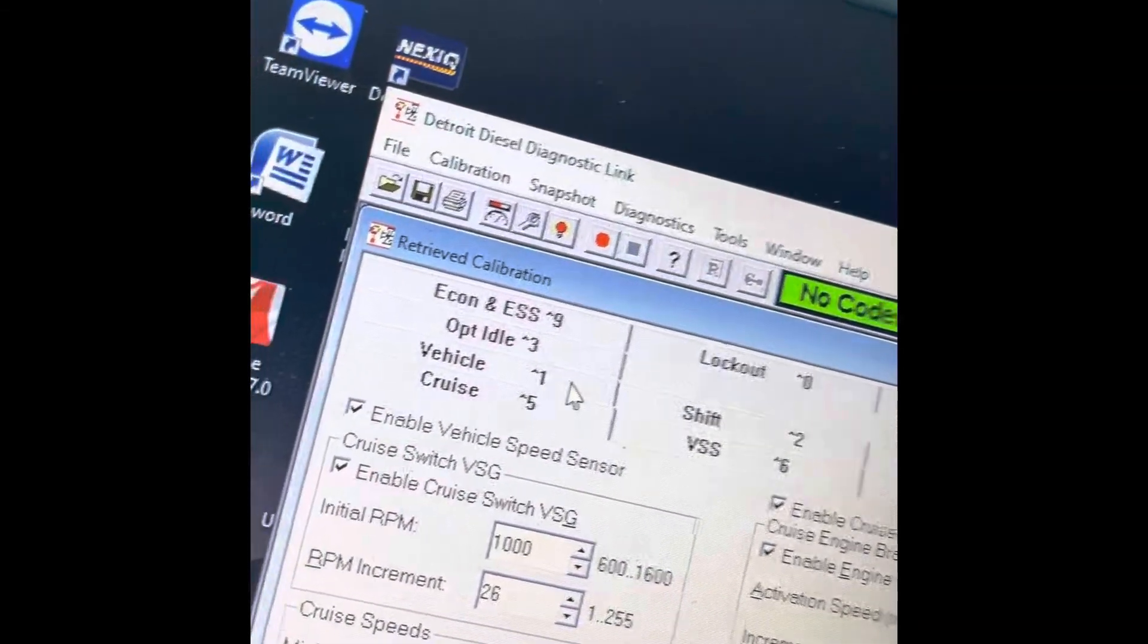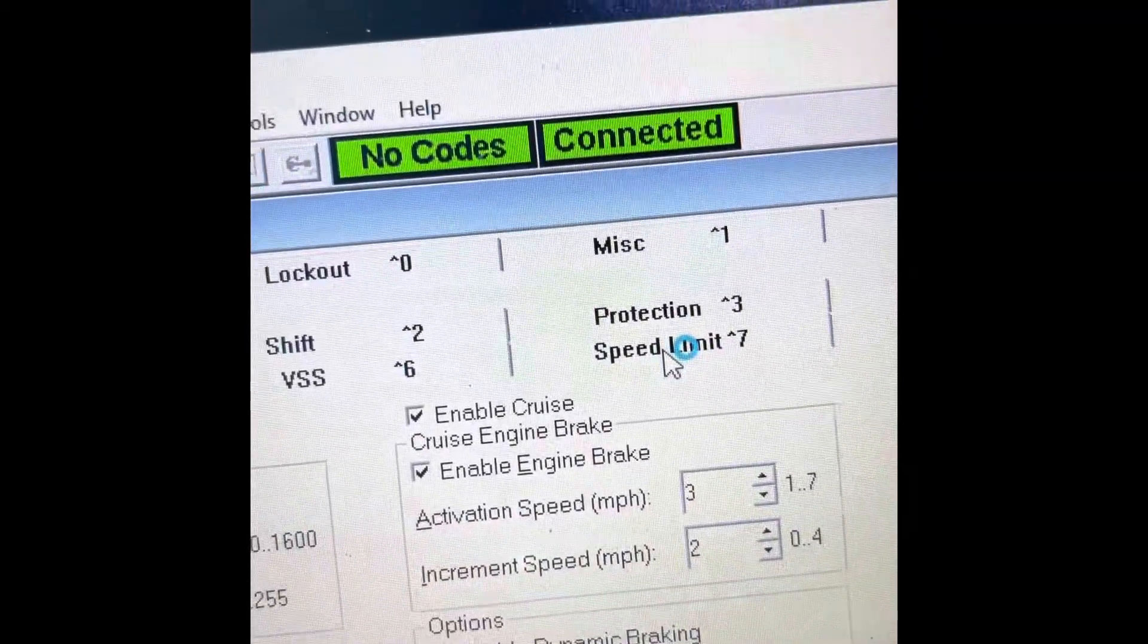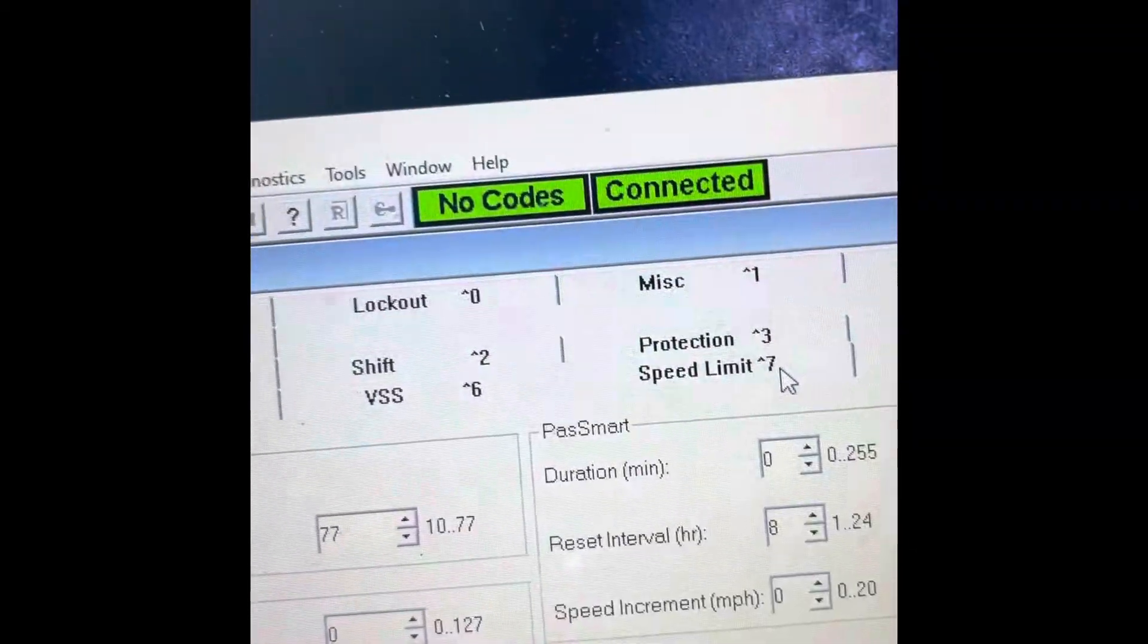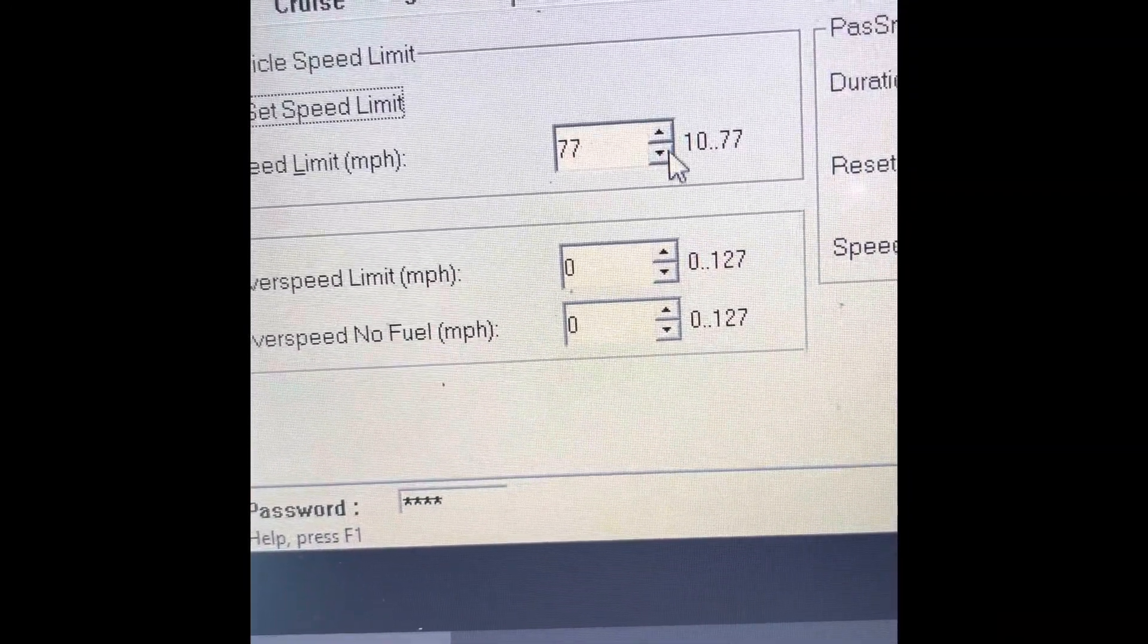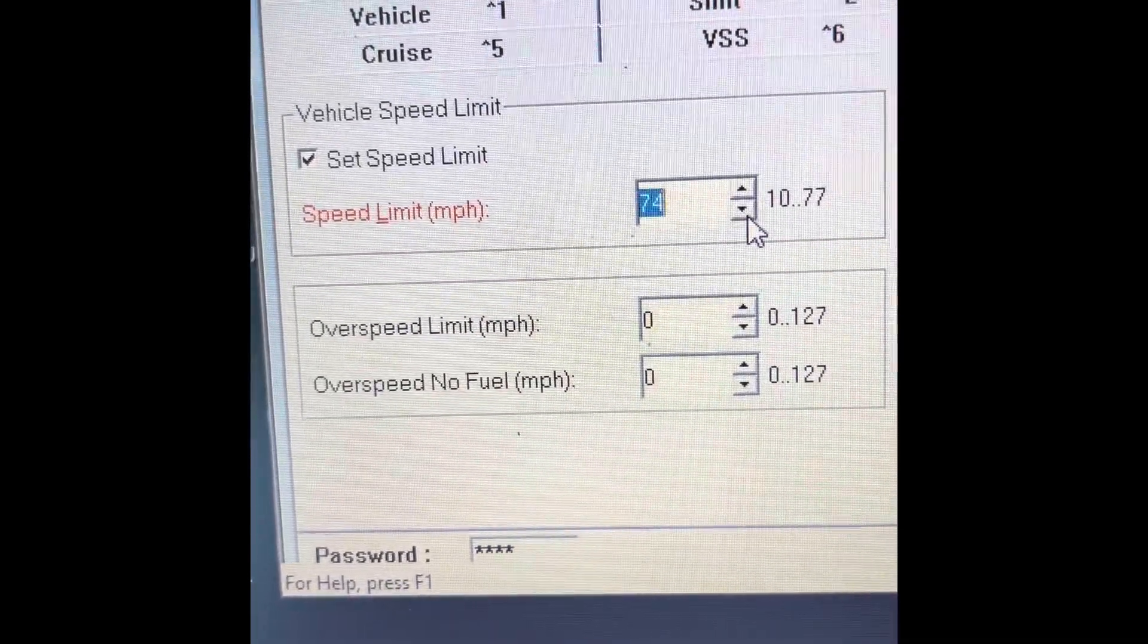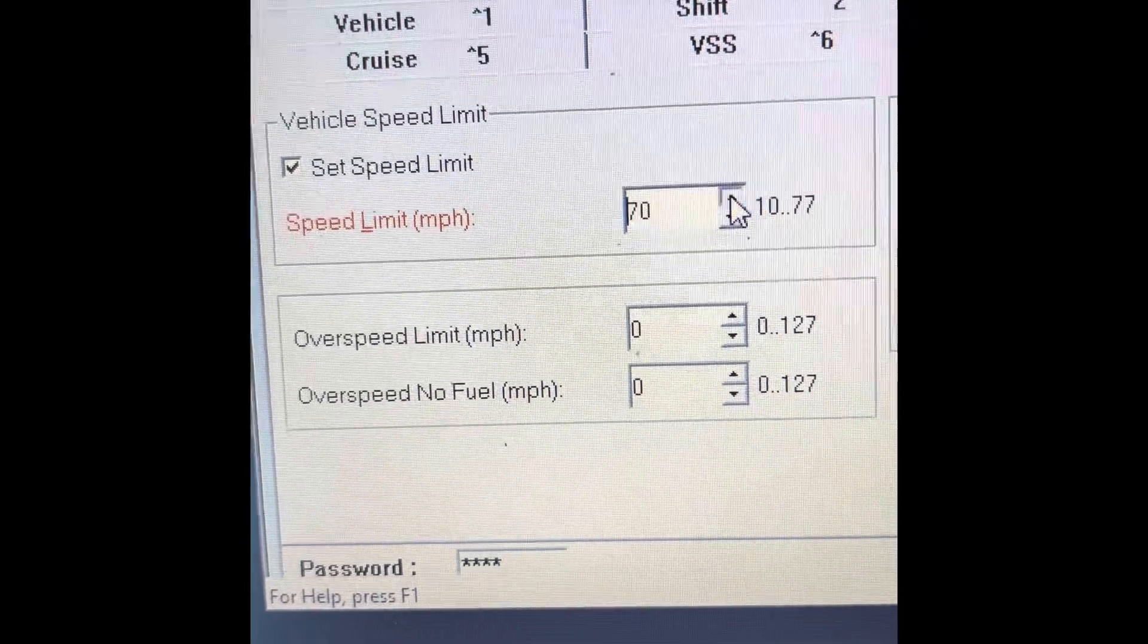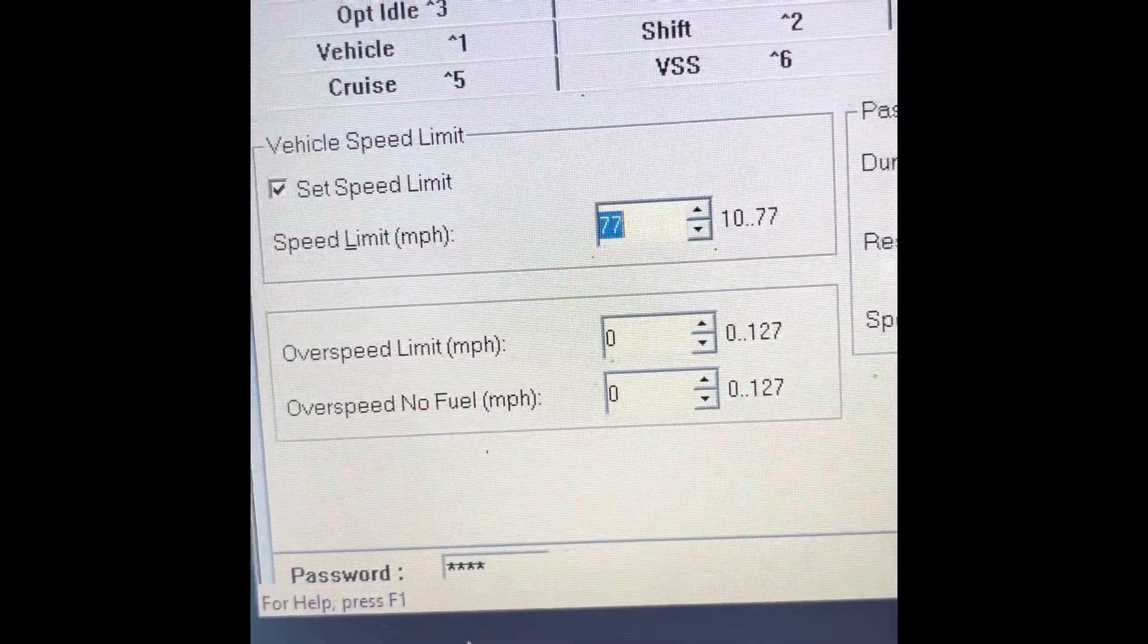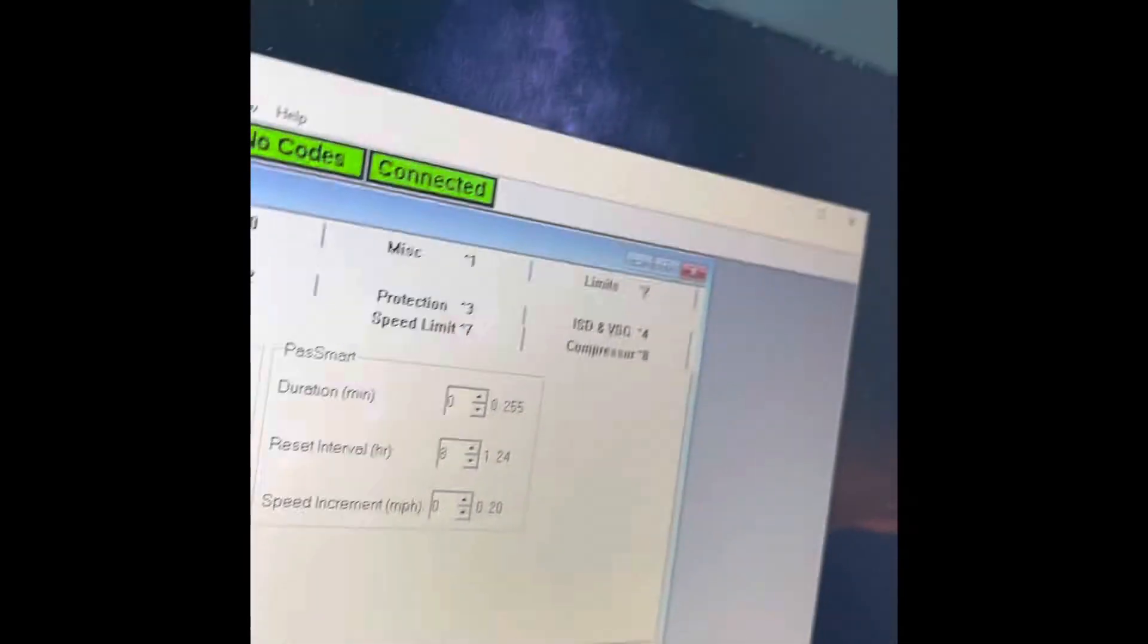And that's it. Same thing for speed limit. Speed limit here, this one. Same thing, you put the password, you go to transmit, and that's it.